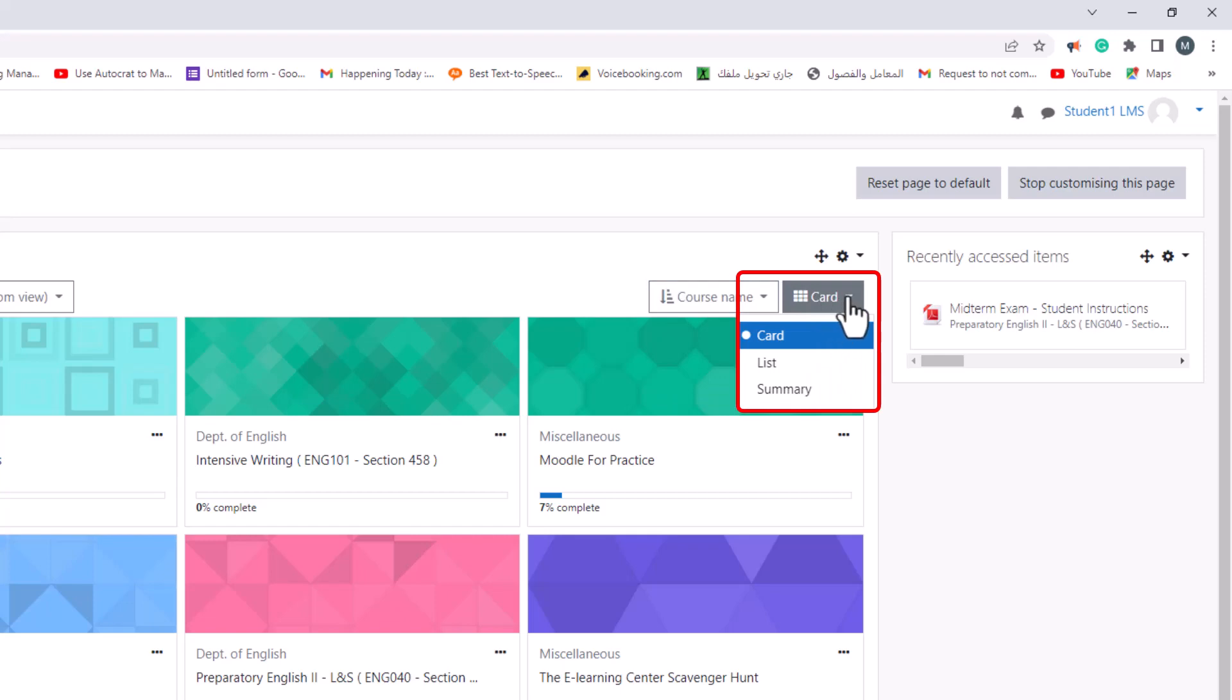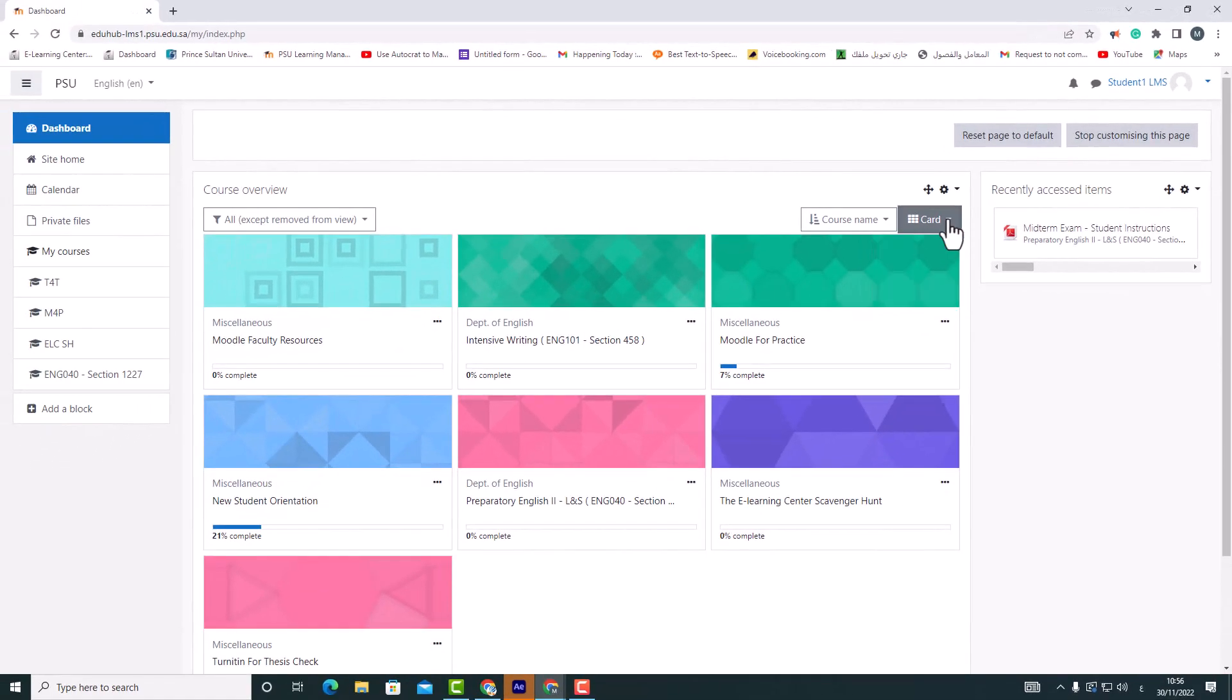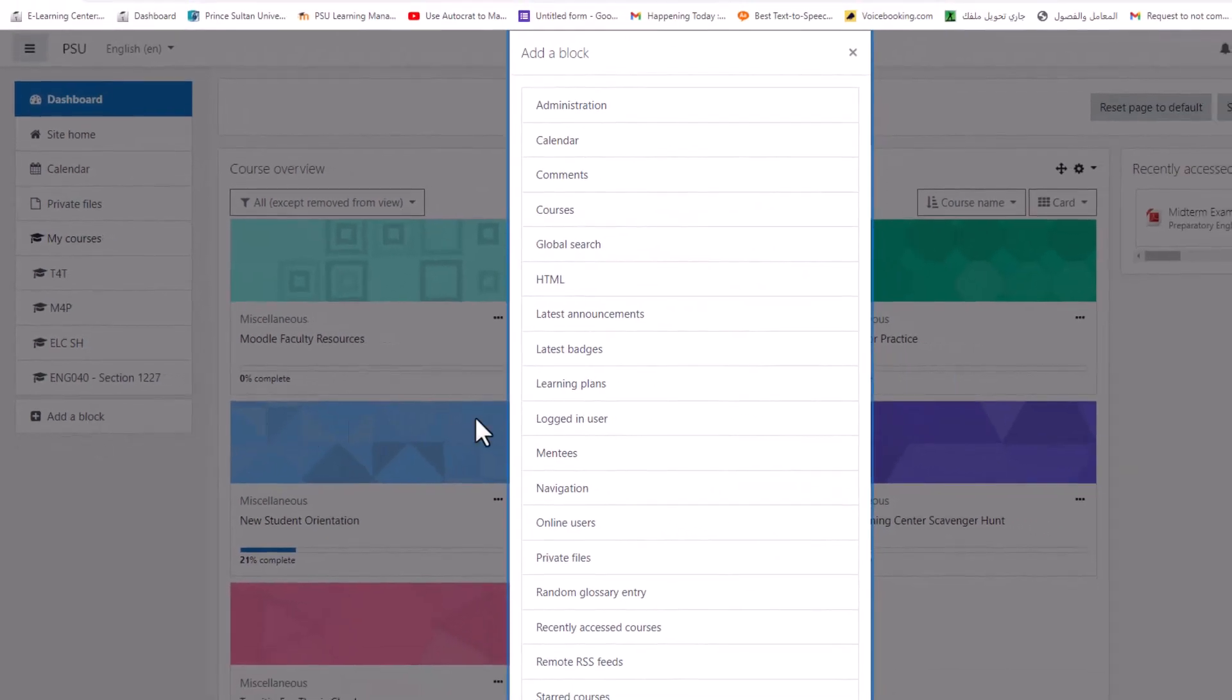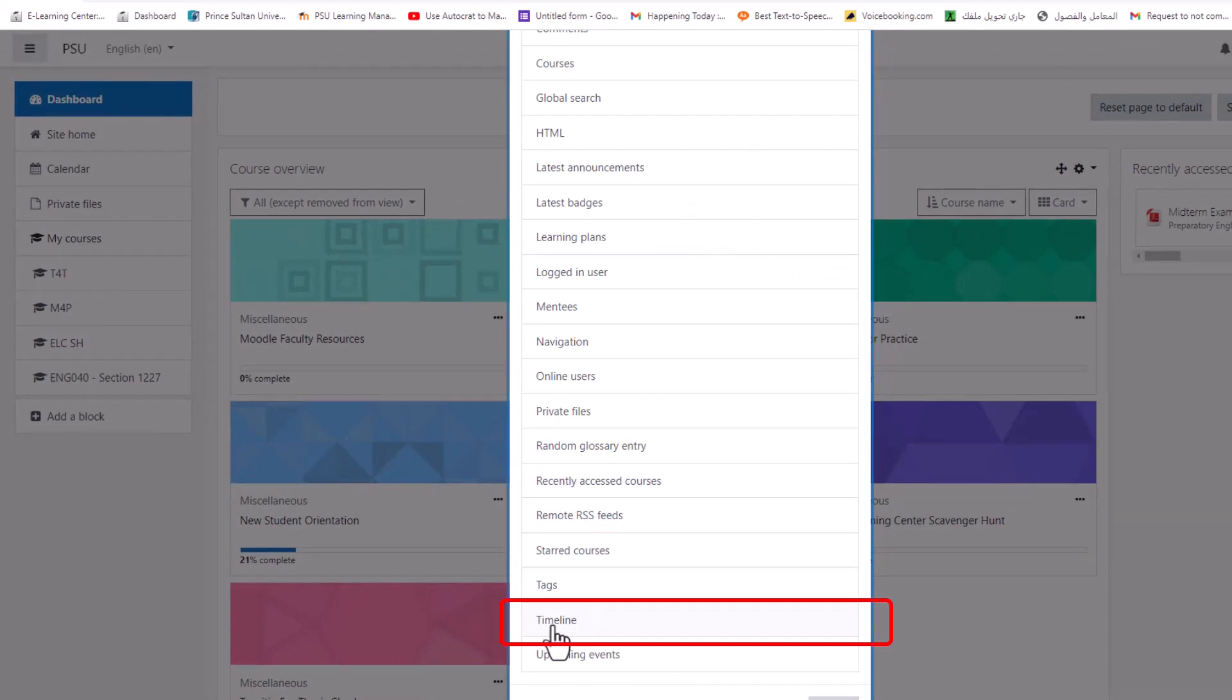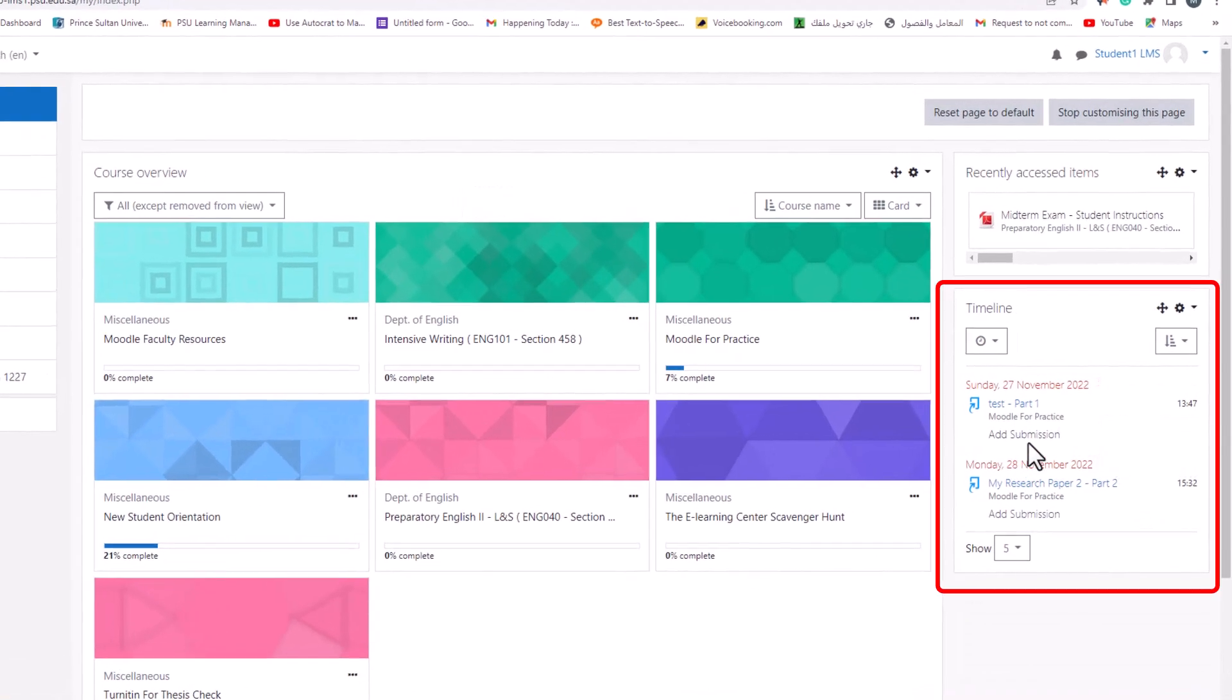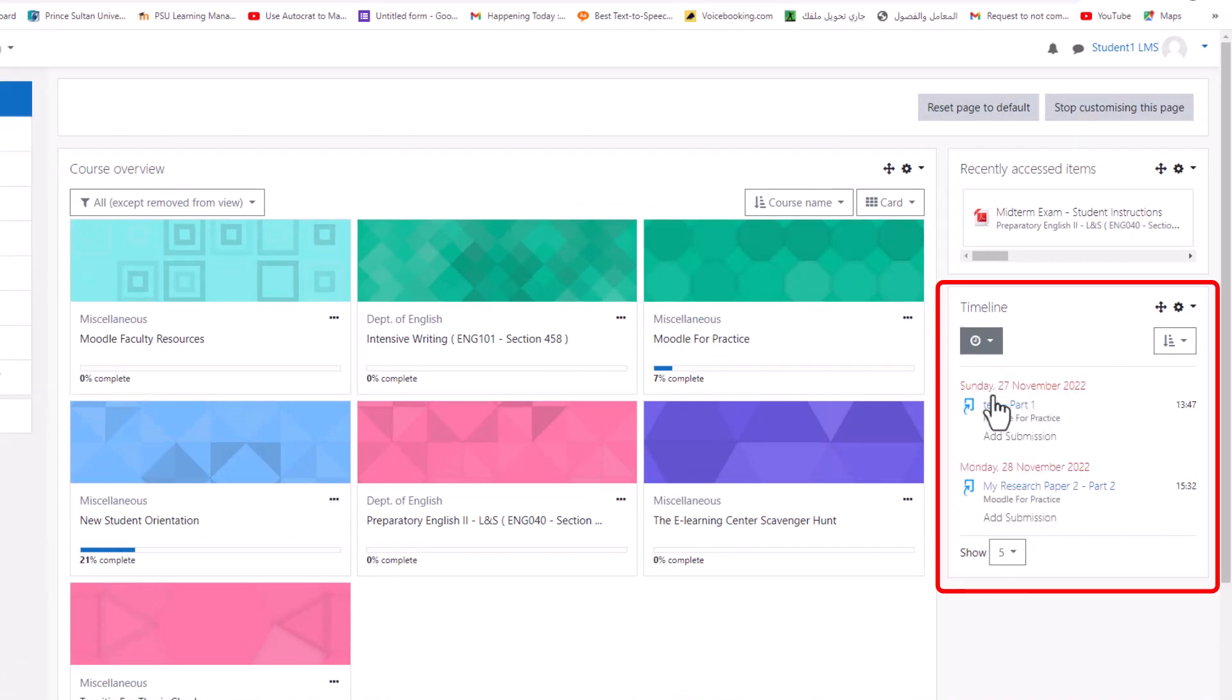To make activities and resources display in the timeline block, click on add block and select timeline. The timeline block provides an overview of deadlines and is displayed by default on the dashboard.